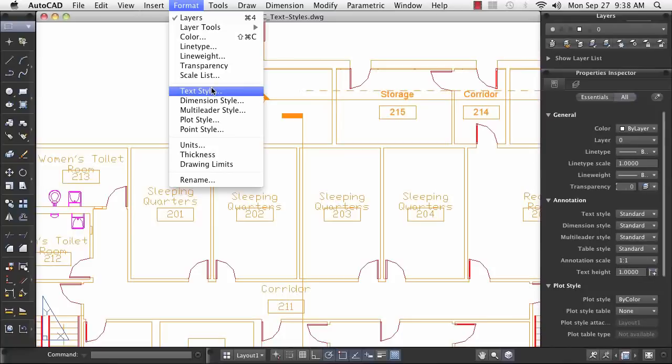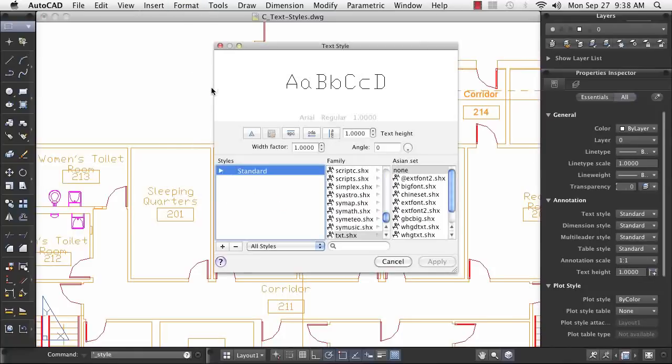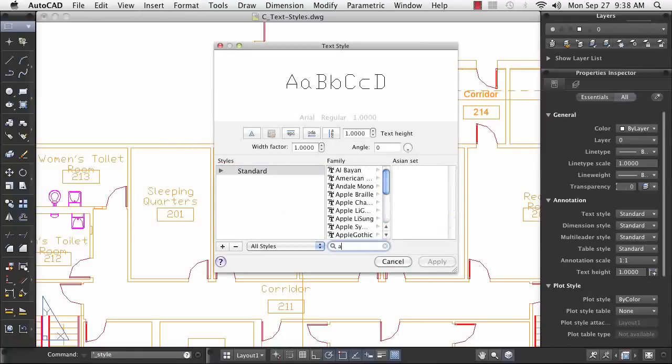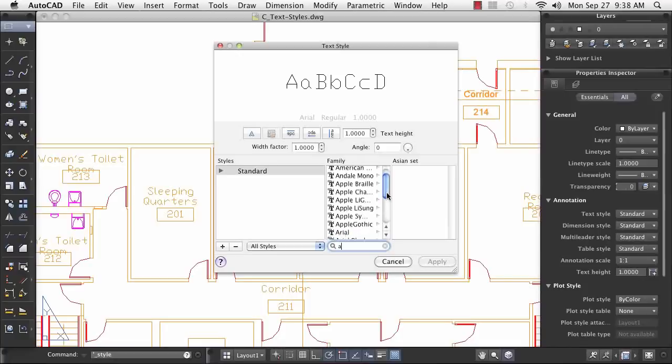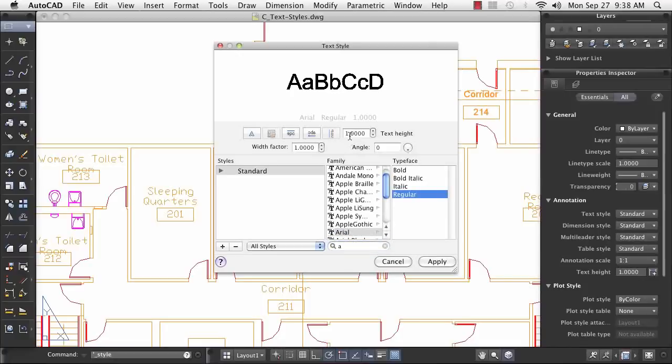As I alter a text style, the standard style here, my changes are retroactive so all existing text using the standard text style is automatically updated. This feature alone makes the text management tool indispensable.